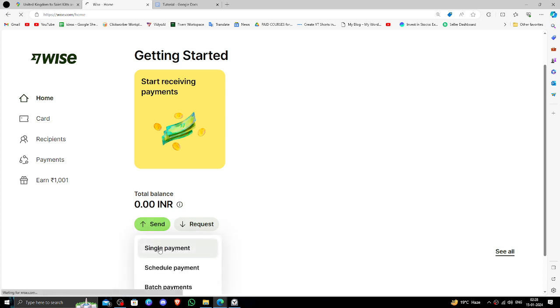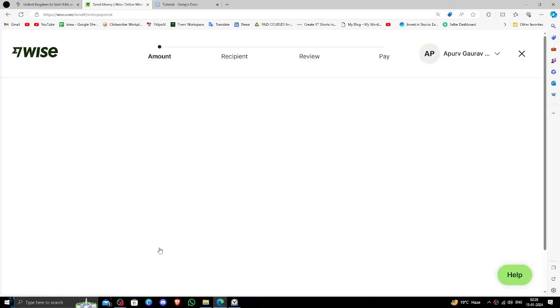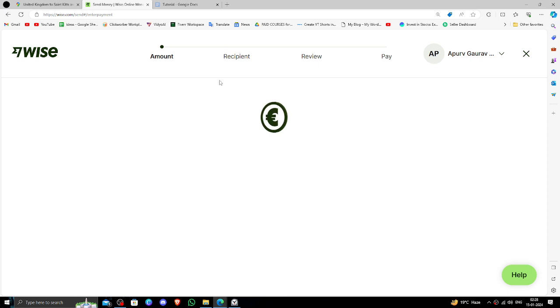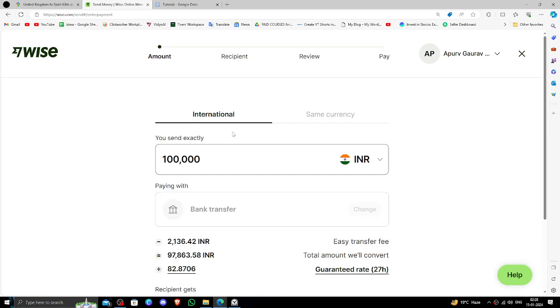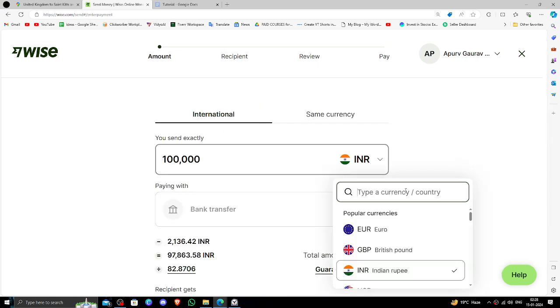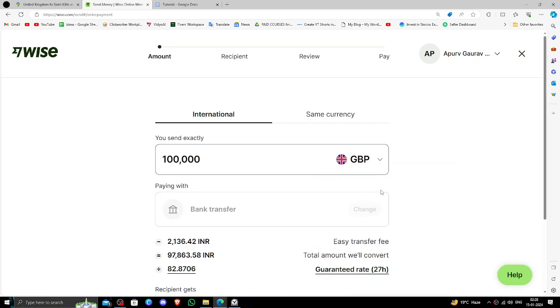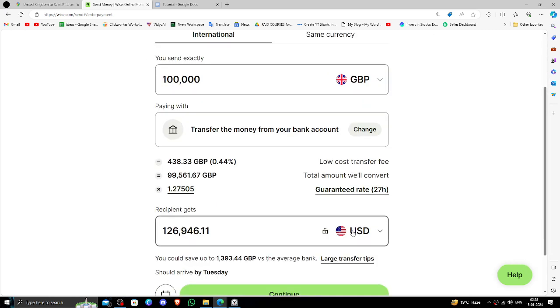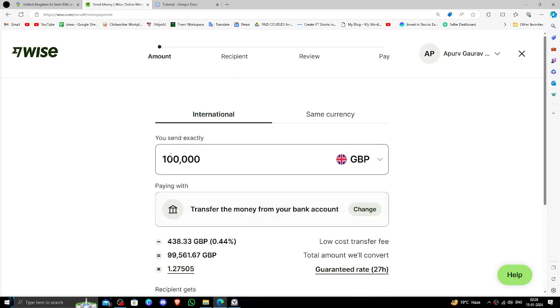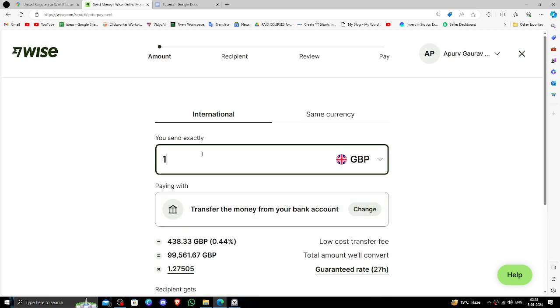Right here you have to select the amount. Here I'm selecting British Pounds, and receiving will be in USD. I am transferring 135 pounds.